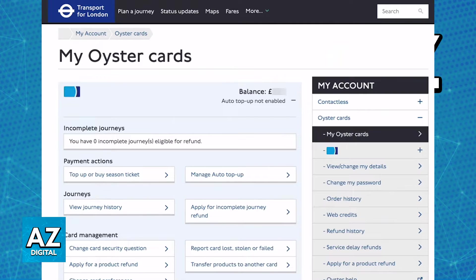There isn't anything special to check your balance — it is always going to be available as long as you sign into your pre-existing TFL account. The balance is going to be listed at the top right corner of the dashboard, and you can also top up, buy season tickets, manage your card, or set up auto top-up.